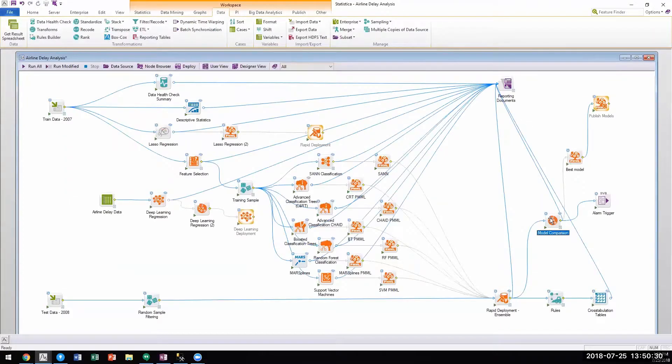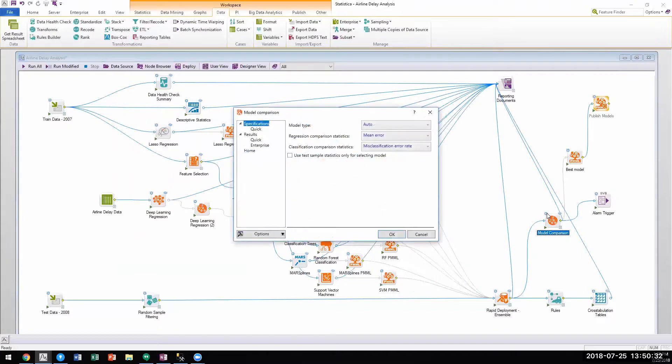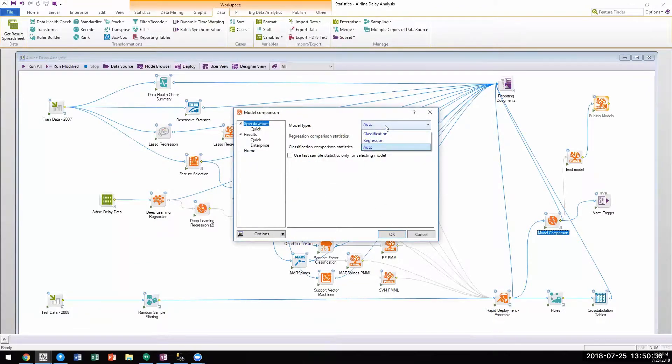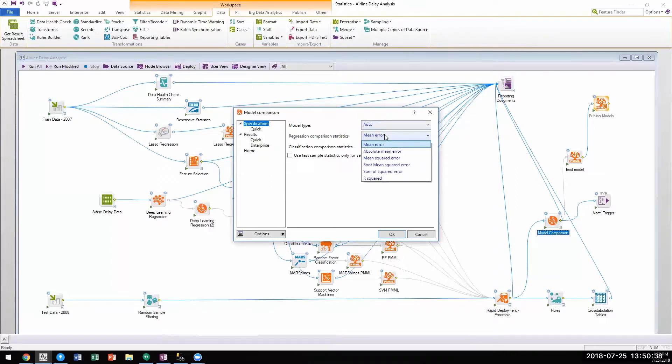Users could also allow the platform to automatically choose the best model for their data based on specific model metrics depending on the type of model.